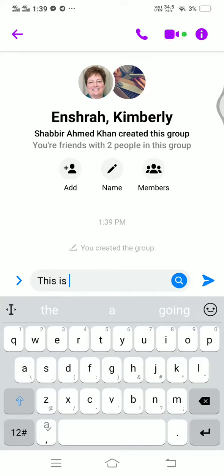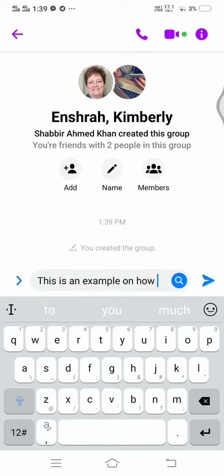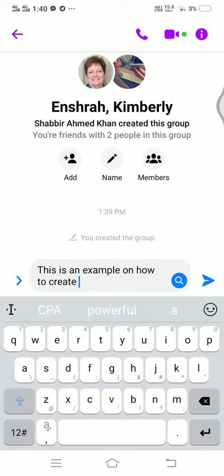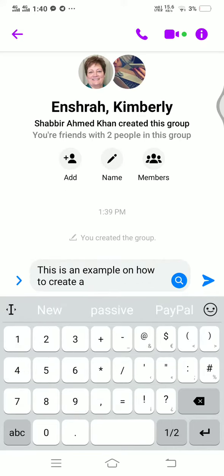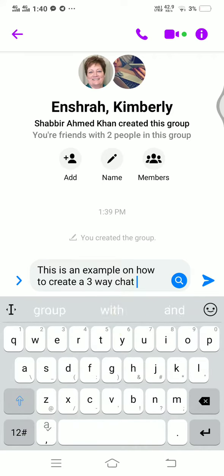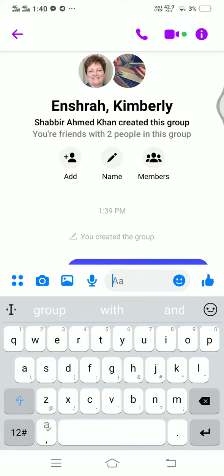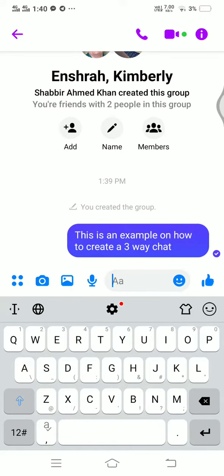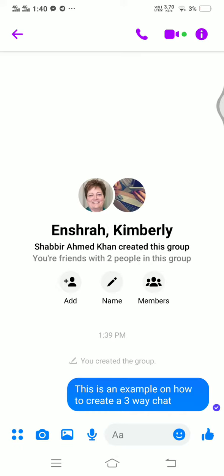Now you can see the three-way chat has been created. I'm going to introduce this person to Kim, and that way there are three people in this group — that's me, Inshira, and Kimberly. Thank you for watching, this is Shabbir Khan, have a great day ahead.